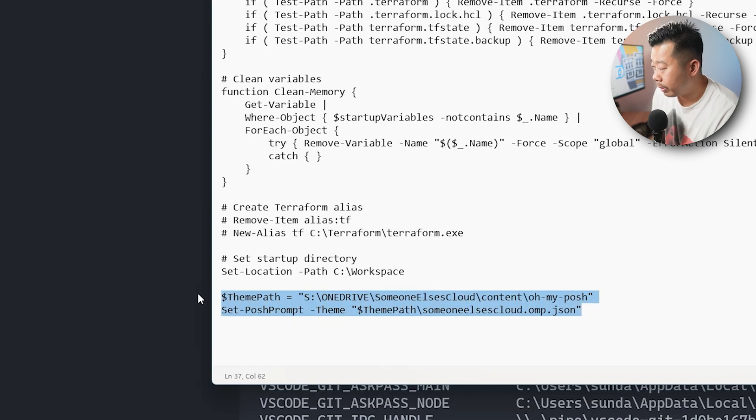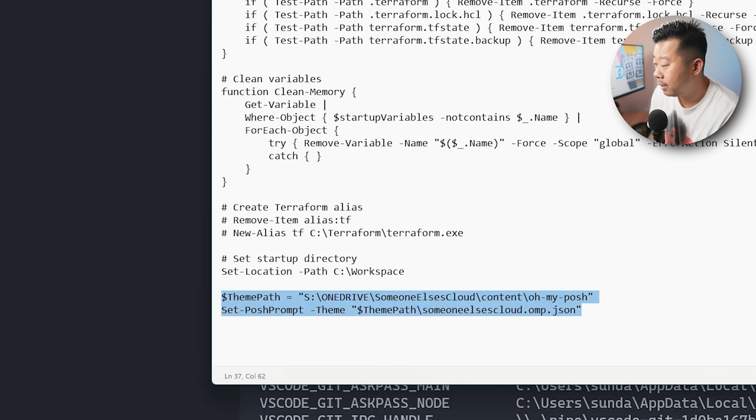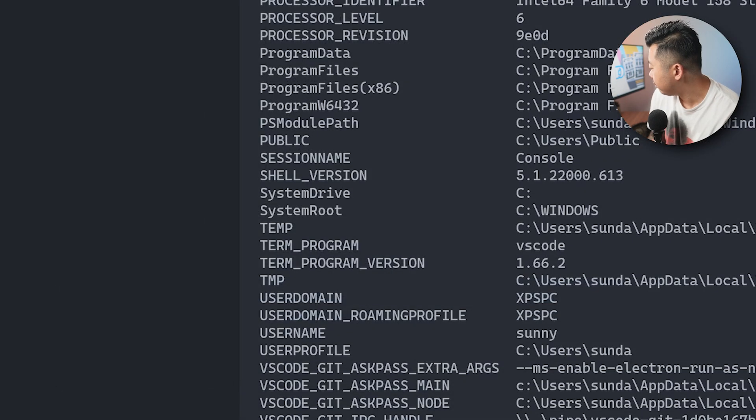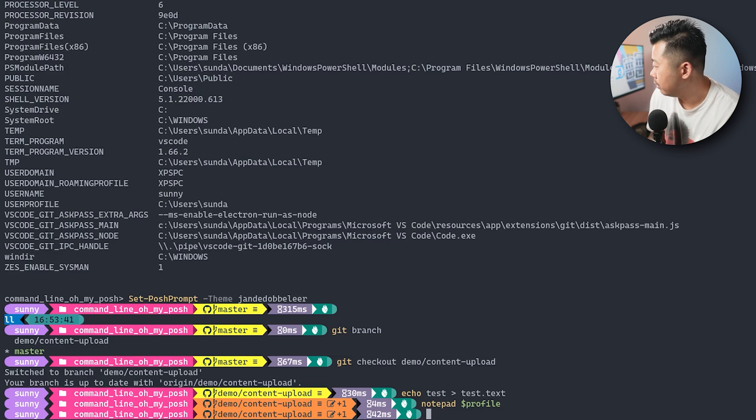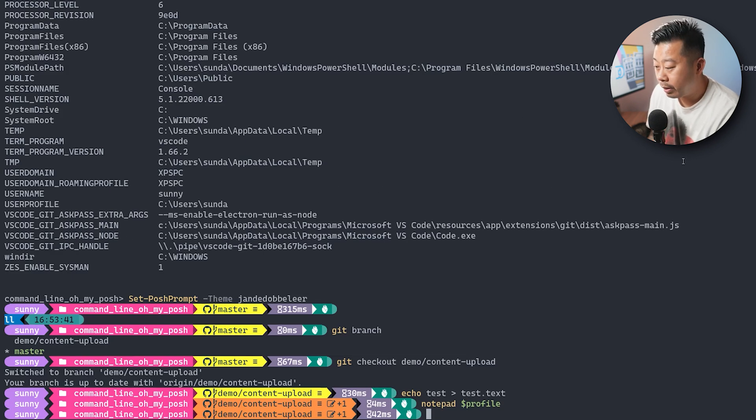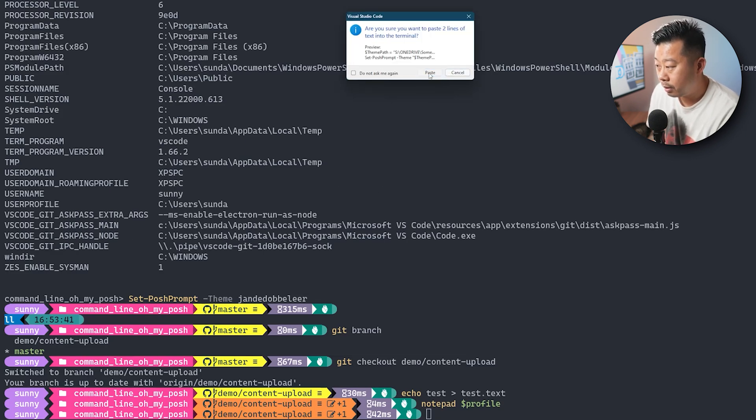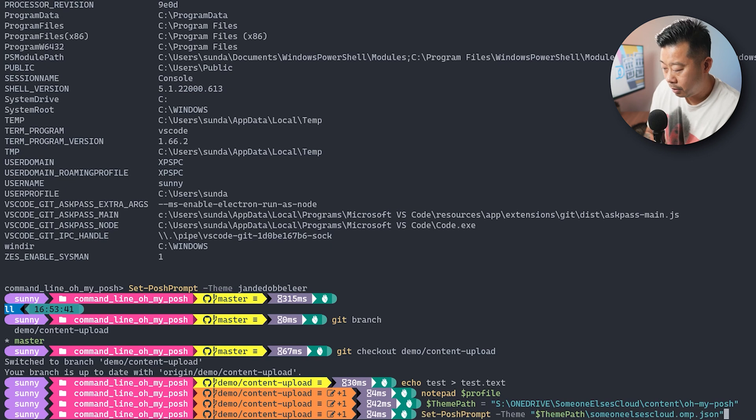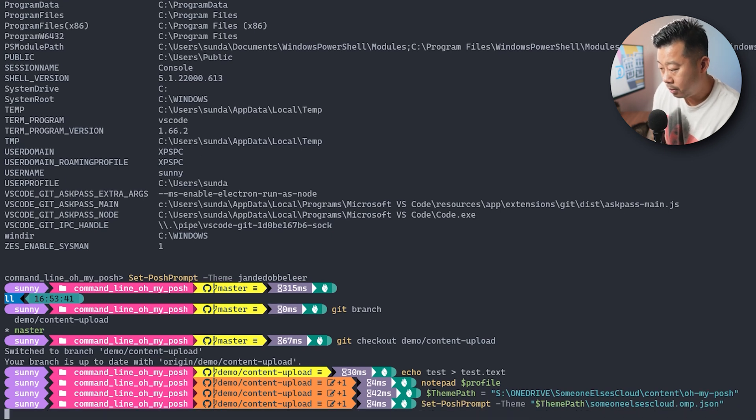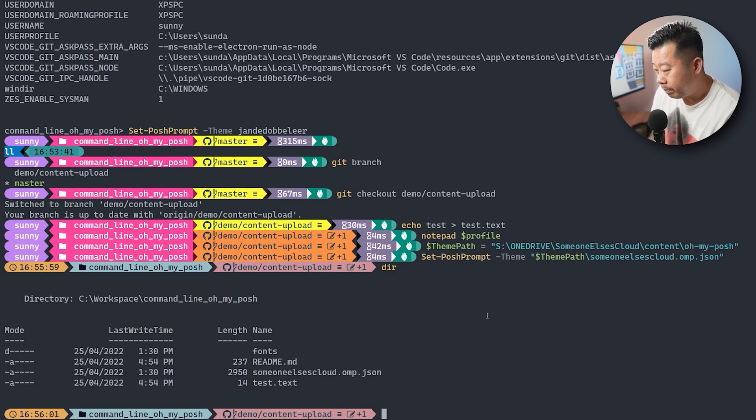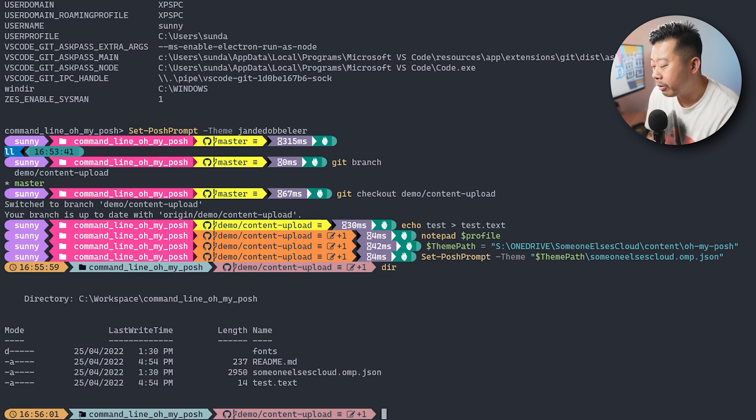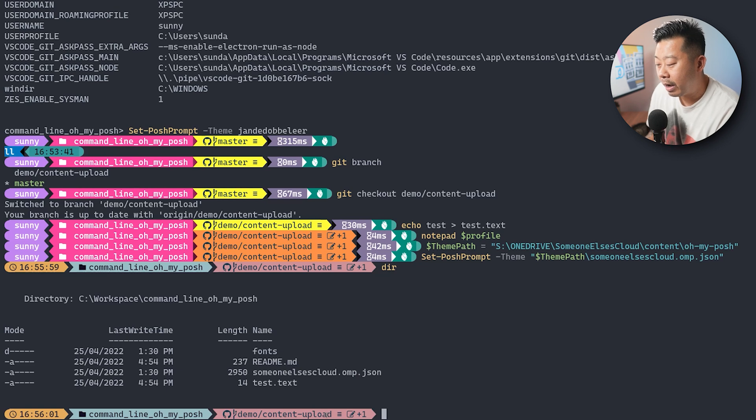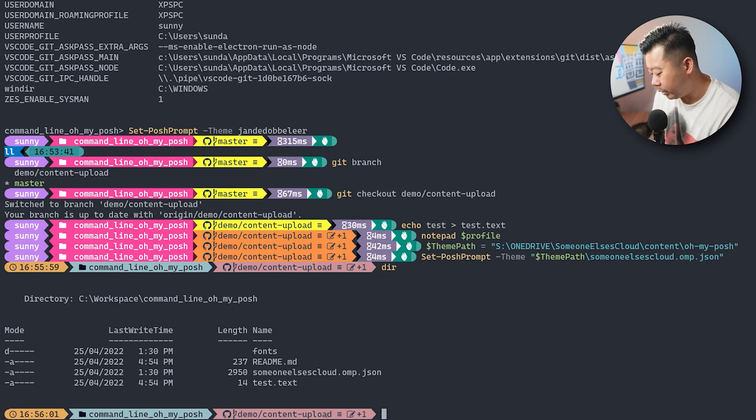So what we're going to do is, we're going to run this to show you what it looks like. So if we just run that. And this is the theme. So what I've gone and done is, I've simplified it a little. So I've just added the time. And then I've gone and added the current folder. And then I've added the GitHub information.